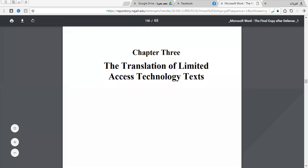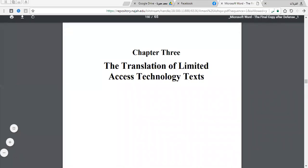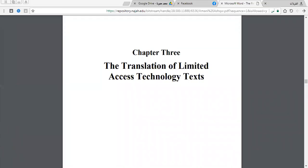This is Mohamed Hamouda speaking. Today we are going to continue talking about the translation of limited access technology texts. Last lecture we talked about the translation of open text and we differentiated between open text and limited access text.